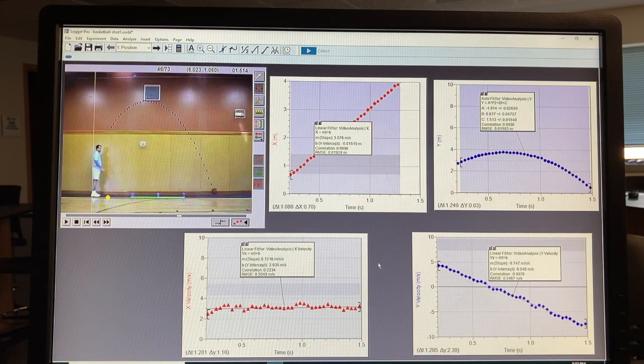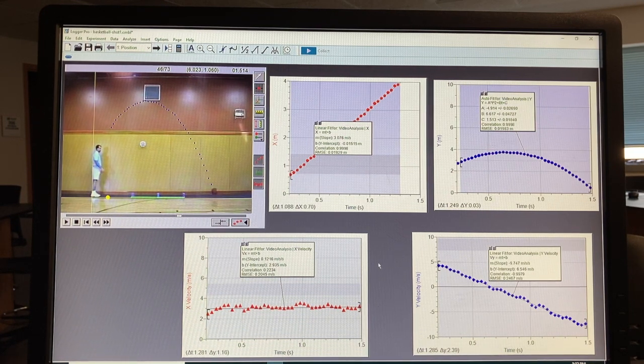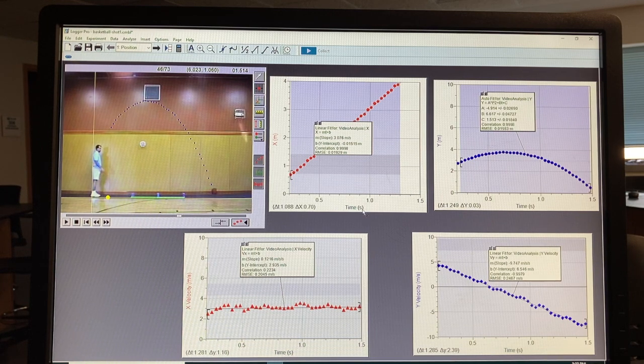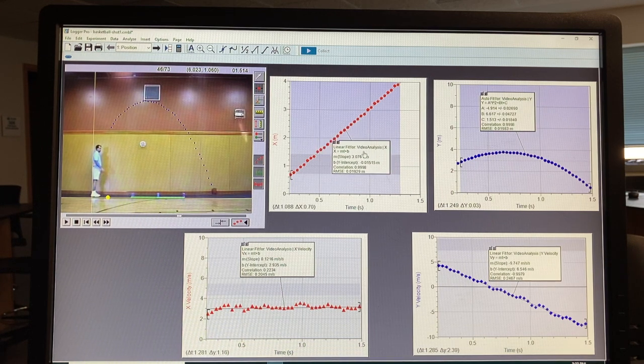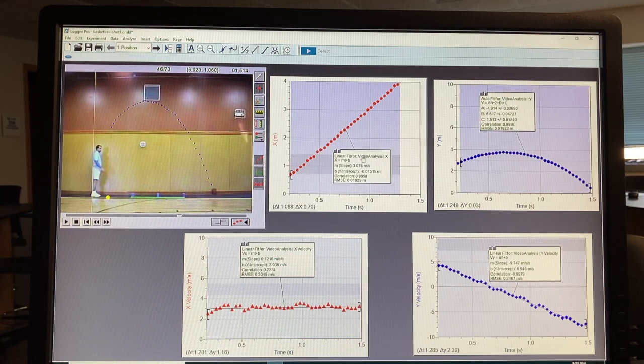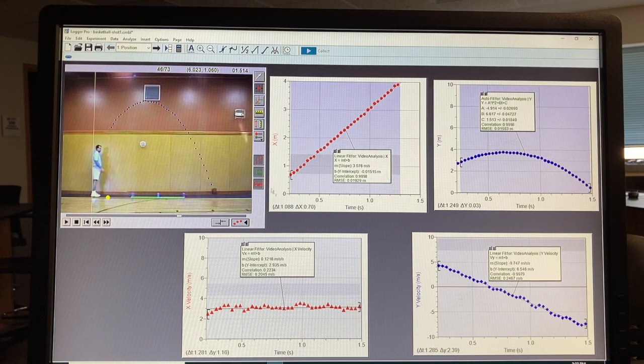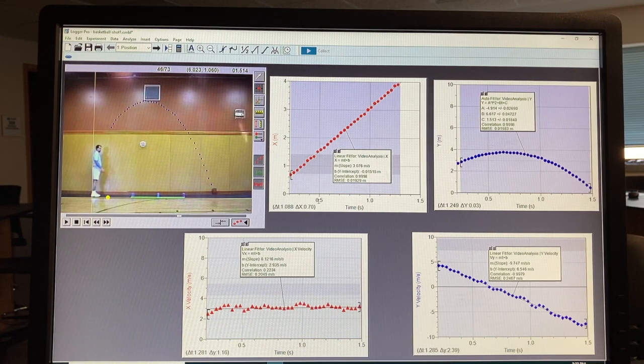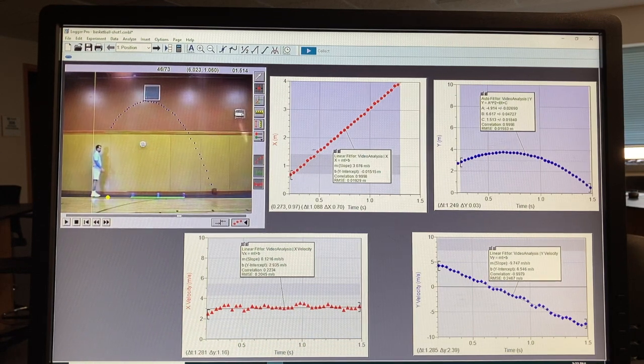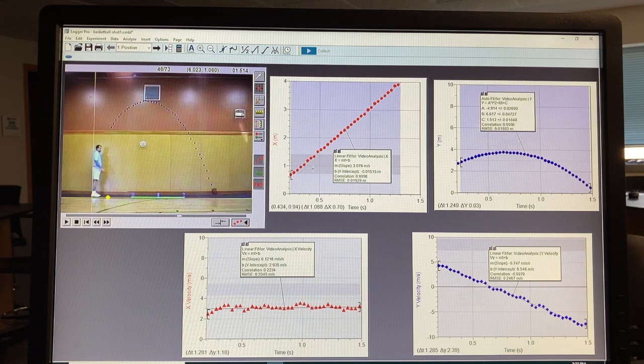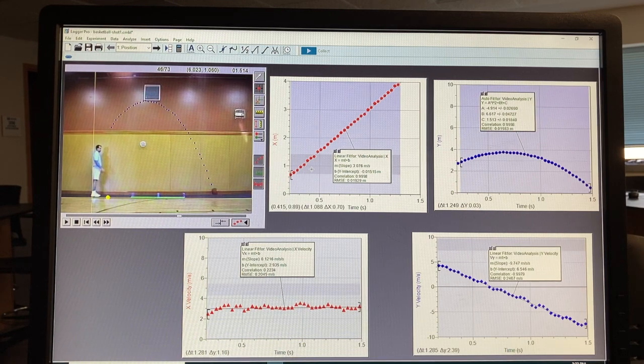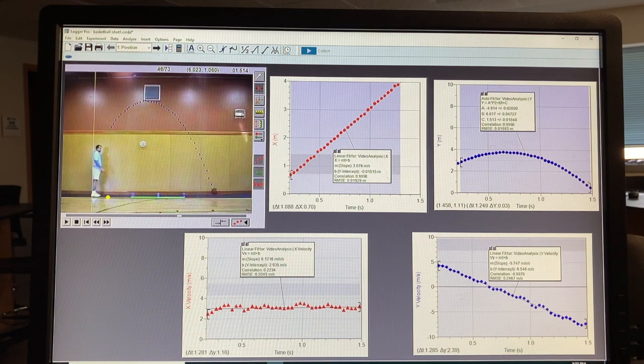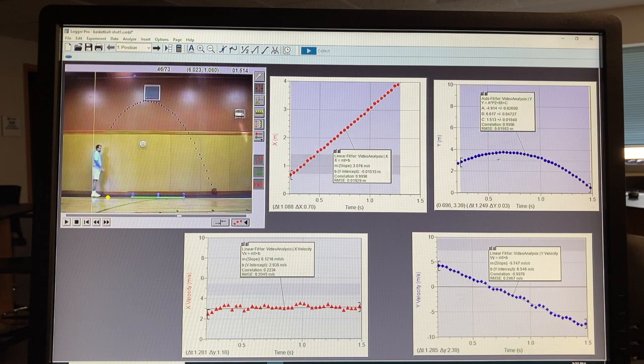So that should be enough data to do your analysis for lab. Again, this is x versus time. Slope is velocity. For y versus time, we see we get a parabola, which is a quadratic fit.